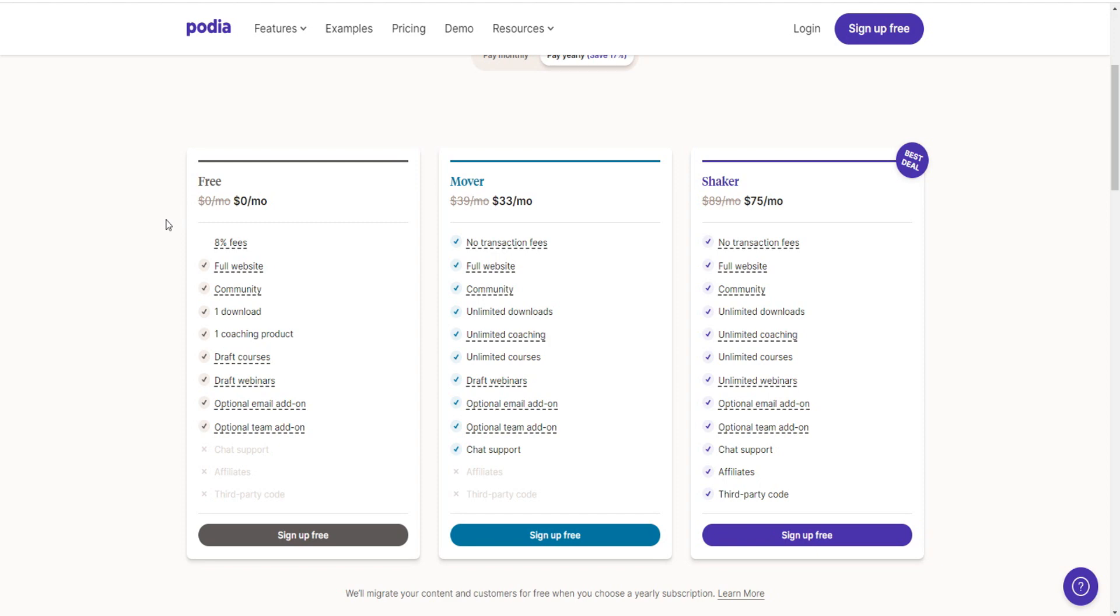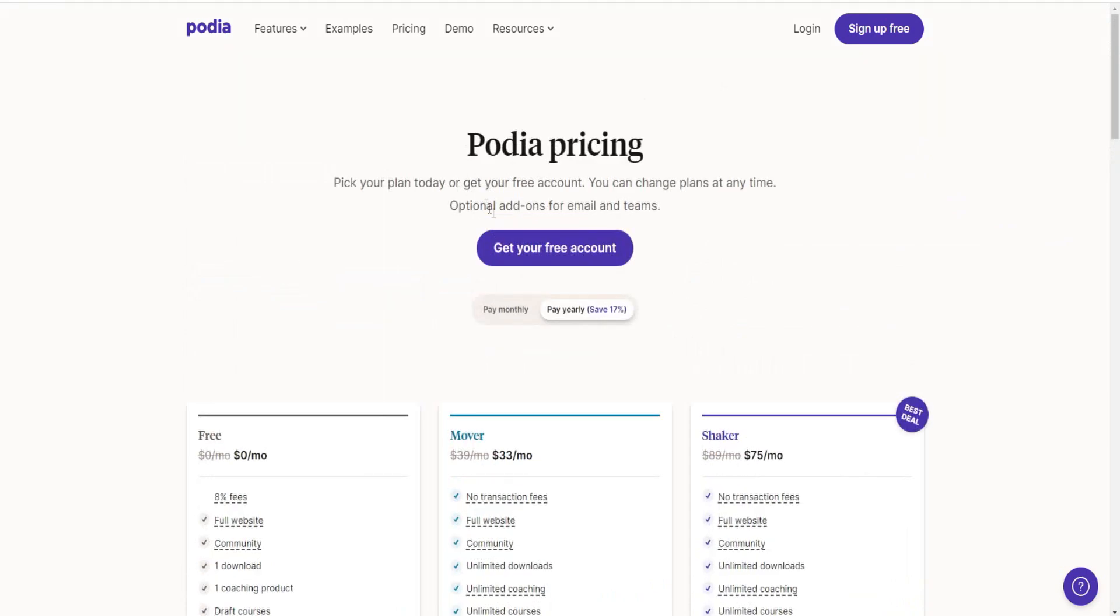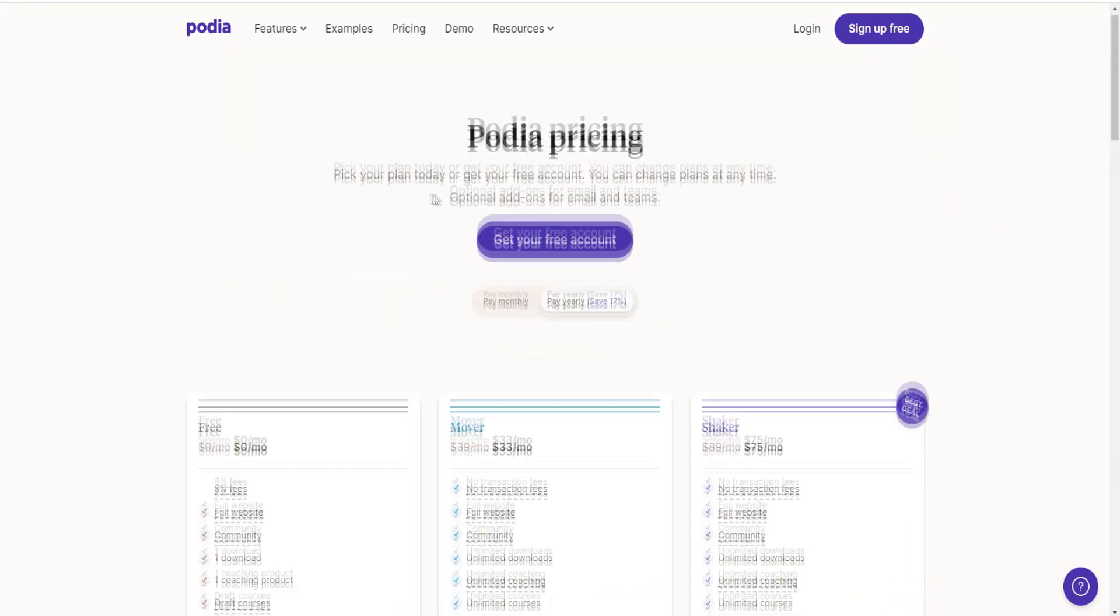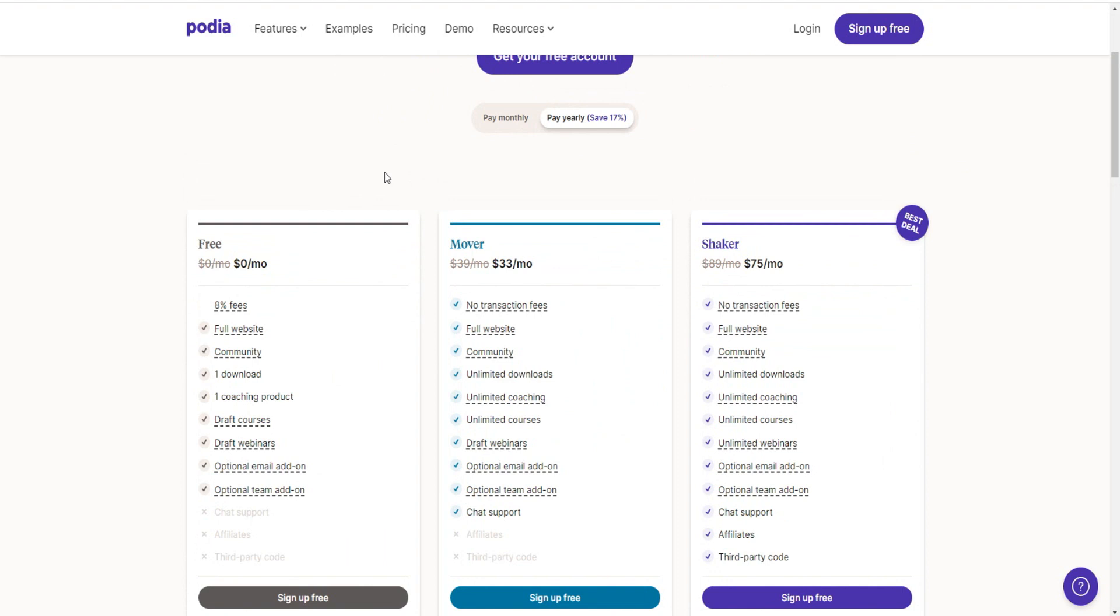But if you're just starting out and you just want to try it out for free, then you can go with a free forever account. And of course you can actually upgrade at any time as well. They really emphasize that right here. So you can go with the free plan right now and then upgrade later on. Also, they do have a discount as well. You save 17% if you pay yearly. So it's something to consider as well.